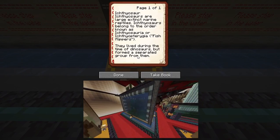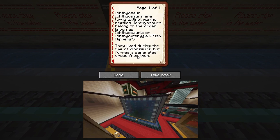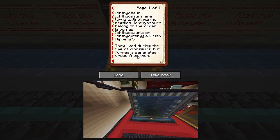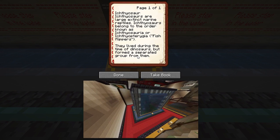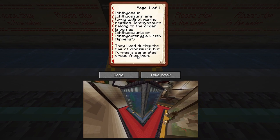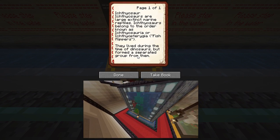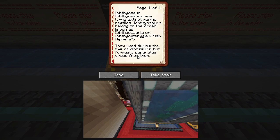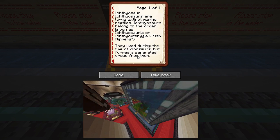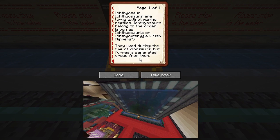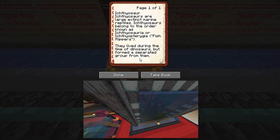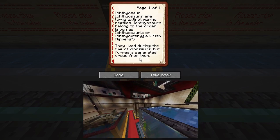Ichthyosaur. Ichthyosaurs are large extinct marine reptiles. They belong to the order known as Ichthyosauria or Ichthyopterygia, meaning 'fish flippers,' and lived during the time of dinosaurs but form a separate group from them.